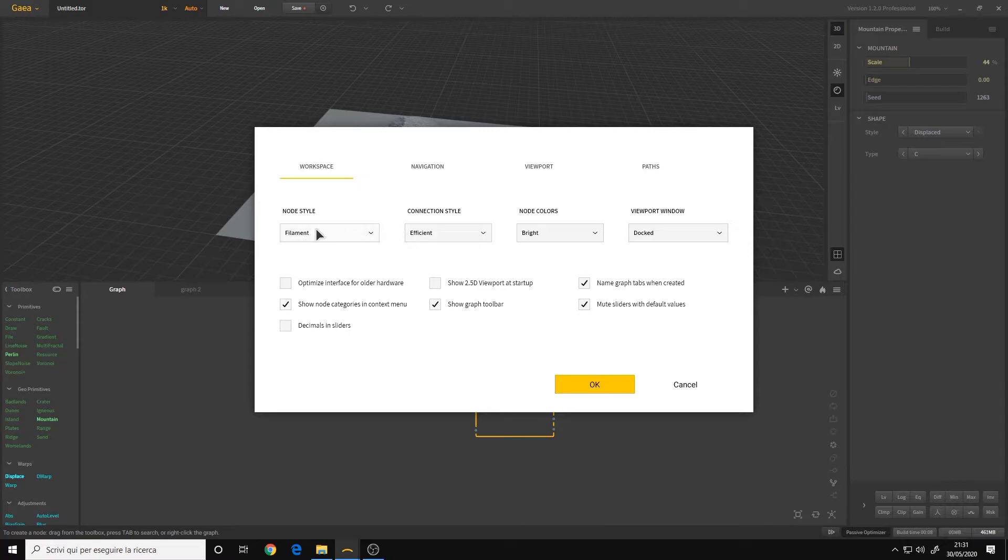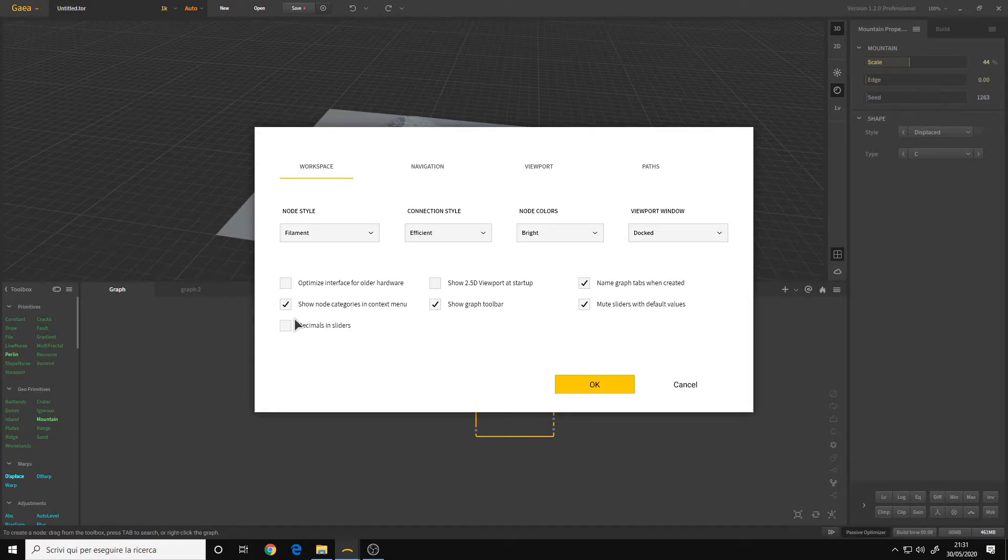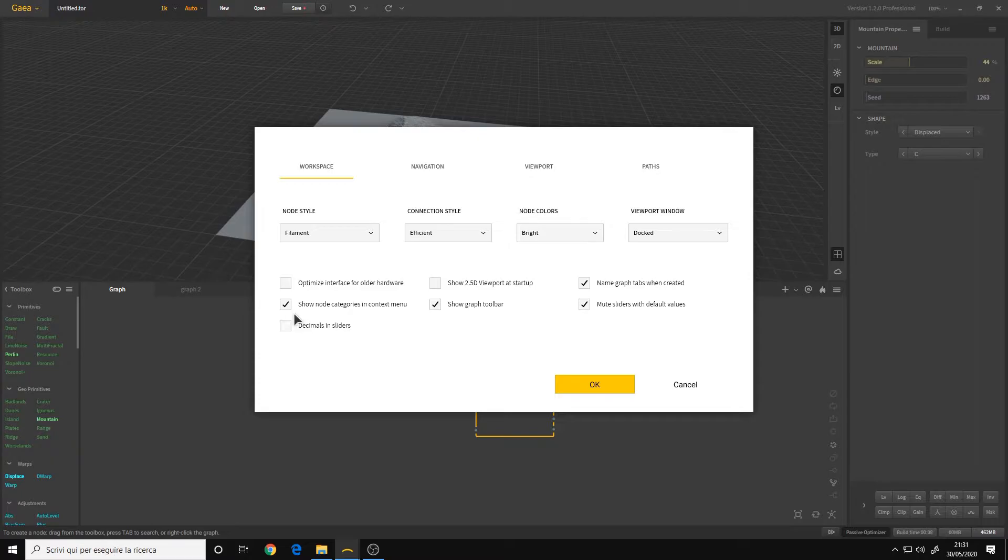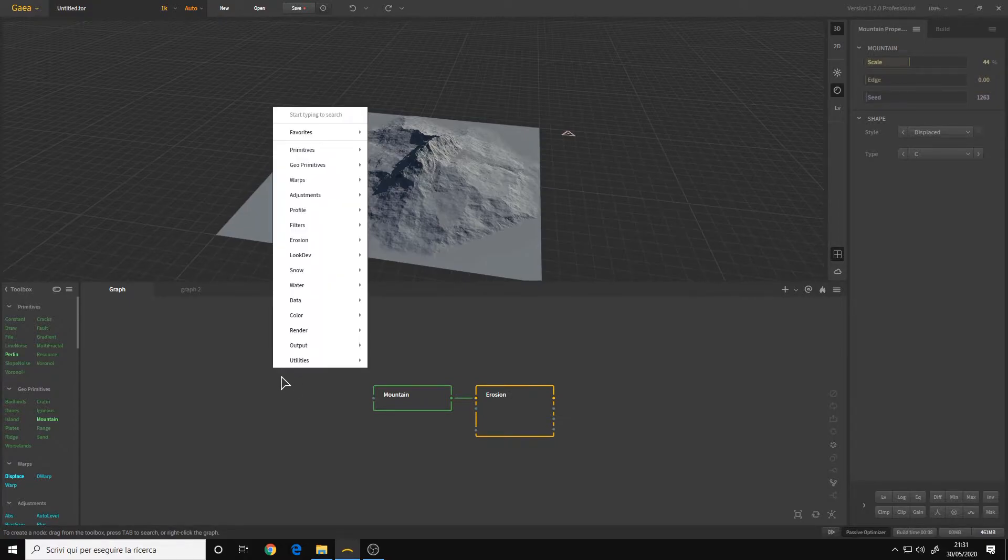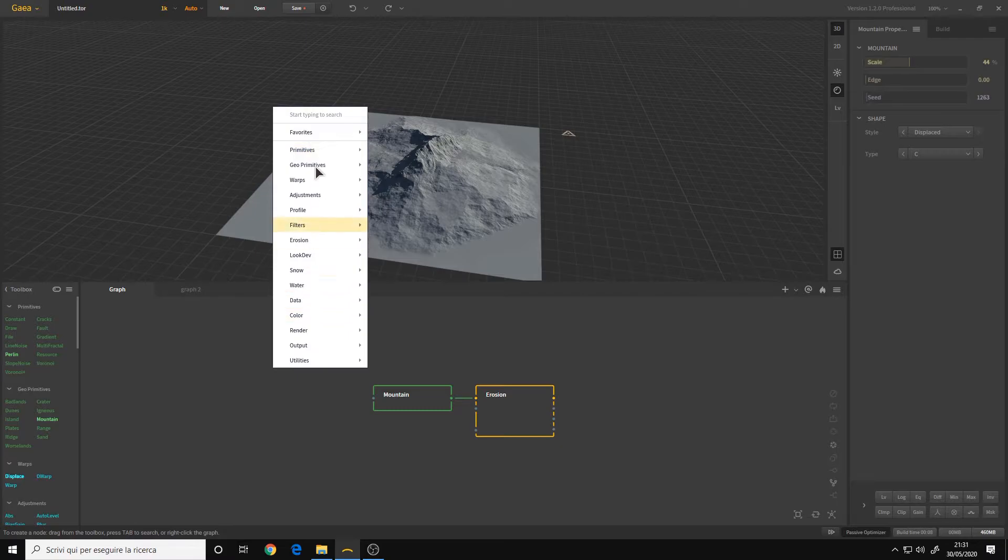For the preferences of the software, there are some new stuff to look at. For example, here we have some new styles for the connections of the node. And for my settings, I left everything at default aside from the show node categories in context menu. This basically, if it is enabled, you can right click in the graph and all the nodes will appear.